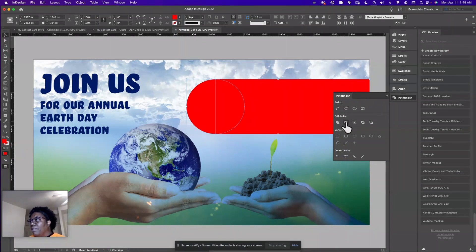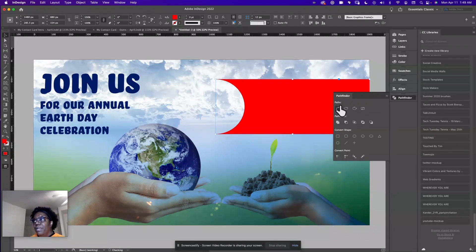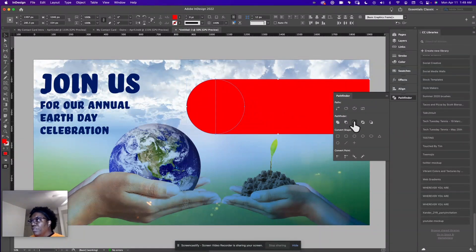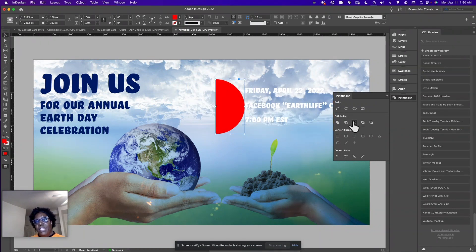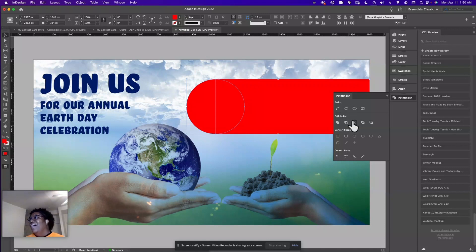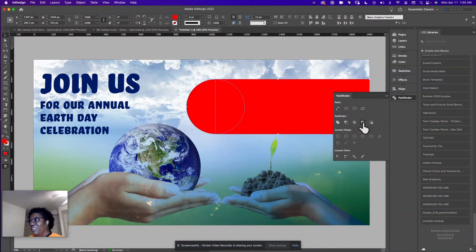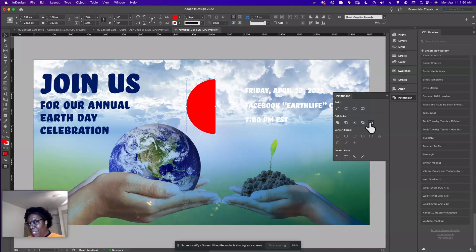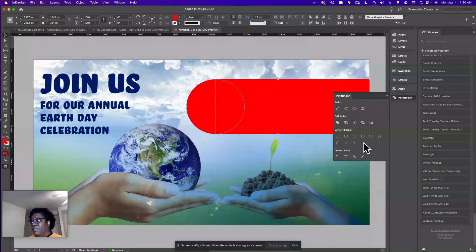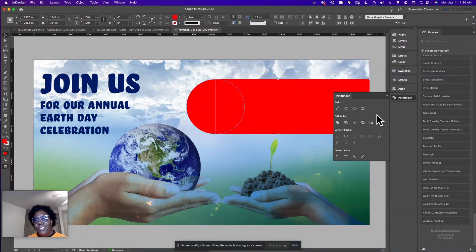I'm going to undo that and show you the other options. Subtract removes the circle and overlapping areas from the shape. I'll undo that. Intersect takes just the area where the shapes overlap and makes a shape from that. Exclude overlap creates a cutout effect where they overlap. Then we can also subtract the shape on the bottom. You can also convert shapes and points, connect paths — you have a lot of options right inside this program, which is really cool.